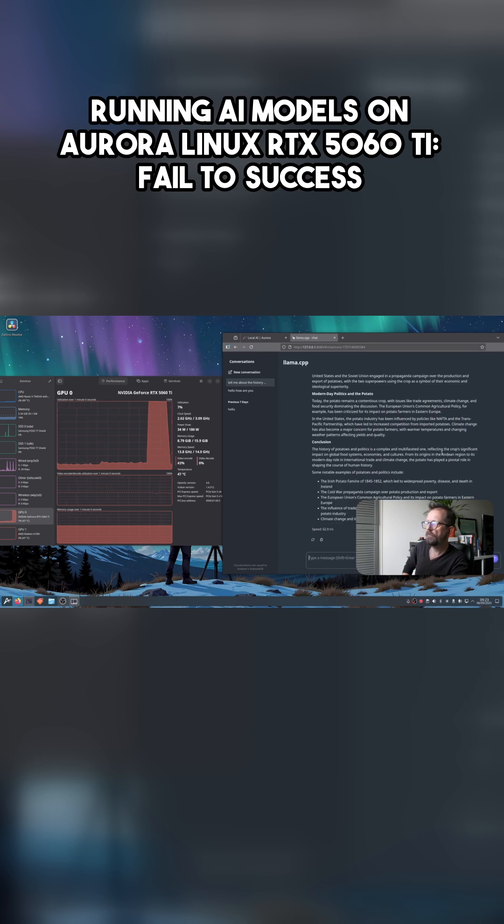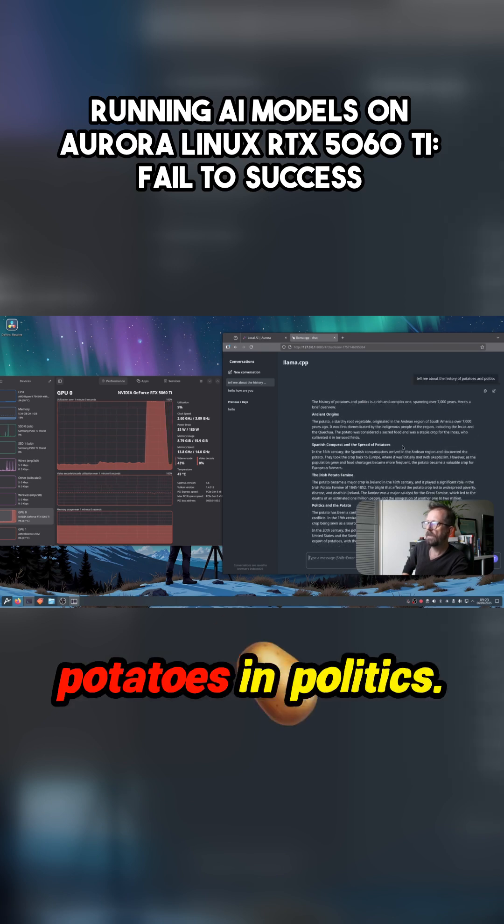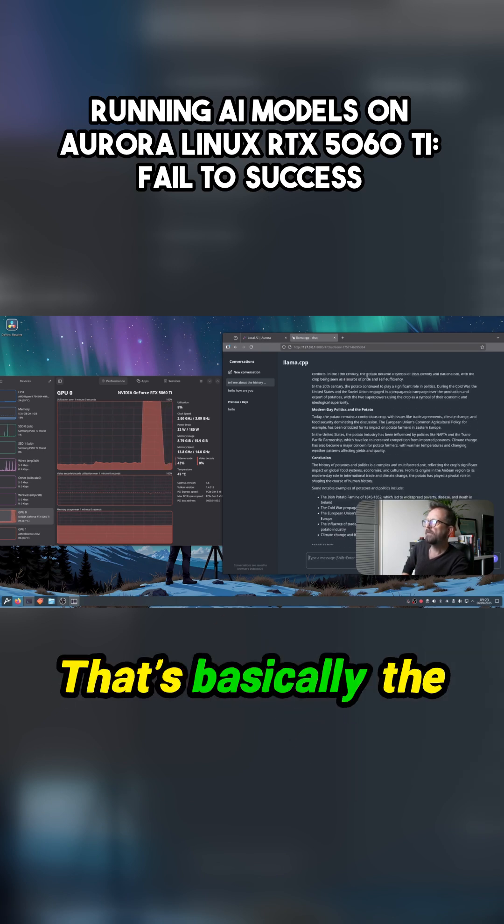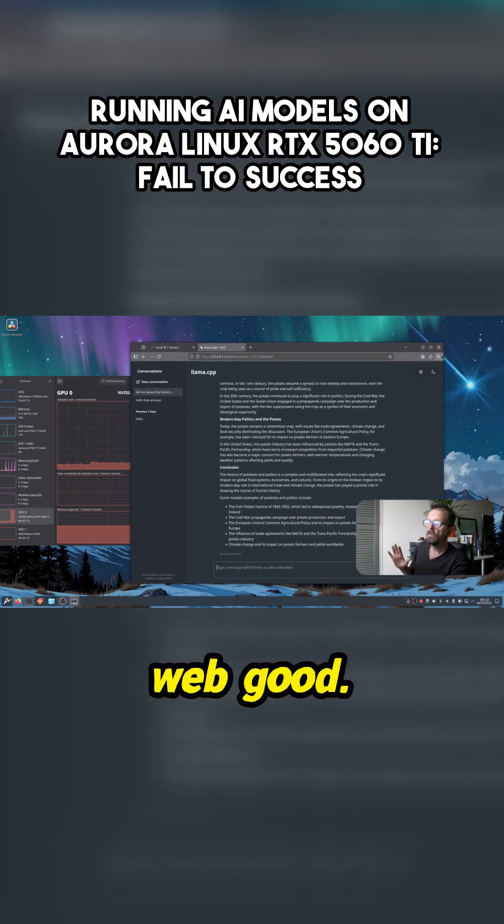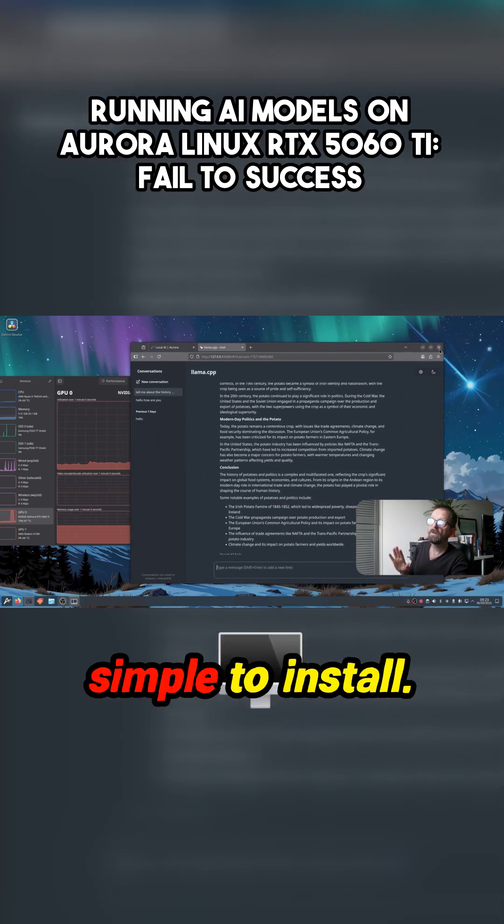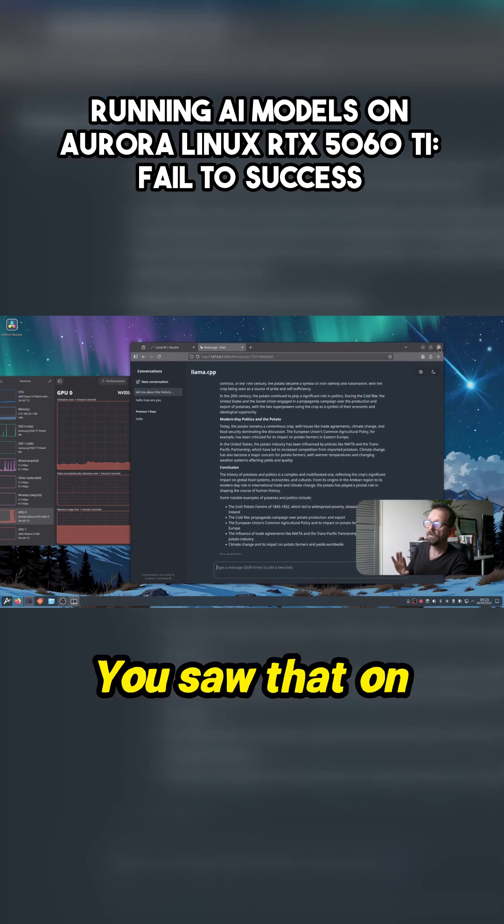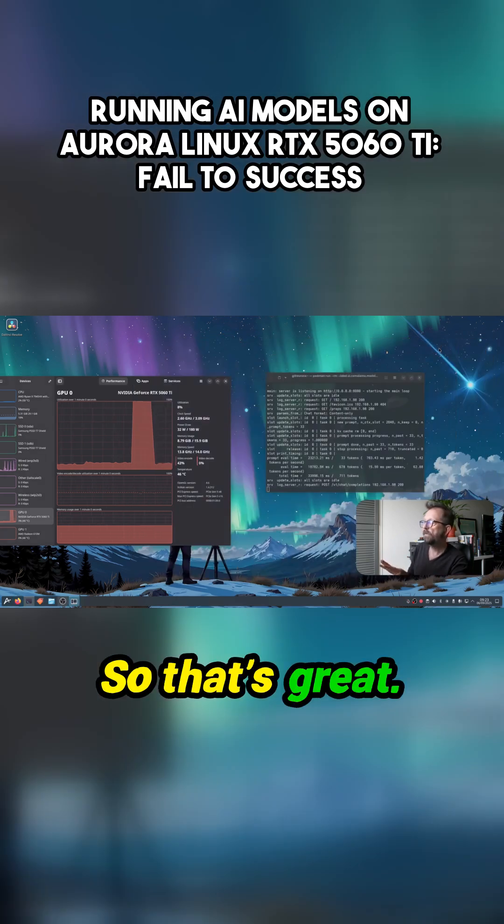So there we are, potatoes and politics. That's basically the WebUI, so that's really simple to install. You saw that on that page.